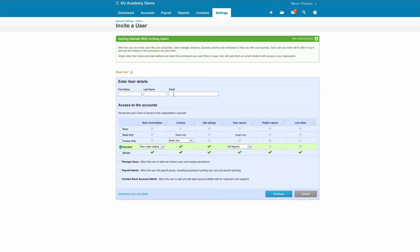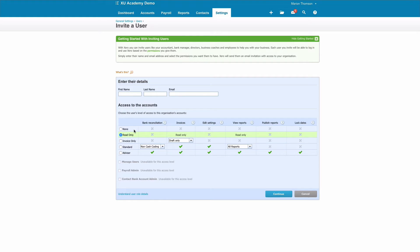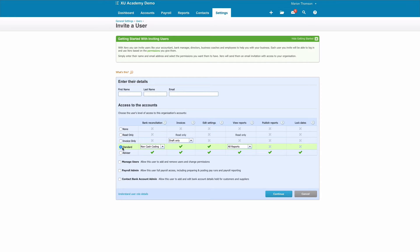To add a user, you simply click on Invite a User. You fill in their name, their email address, and then you choose the level of access that they want. You might, for example, want to give somebody purely read-only access so they can access your Xero account but they can't actually do anything. You've got Standard and you've got Advisor. If you select either of those, you then have the options down here.